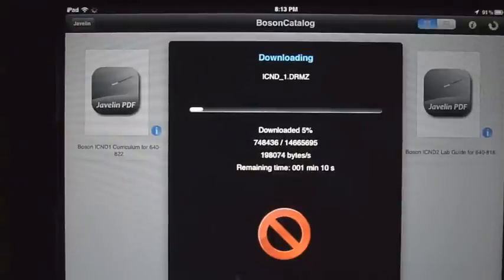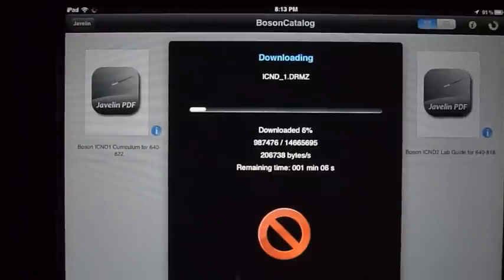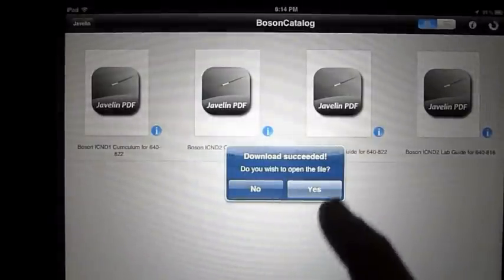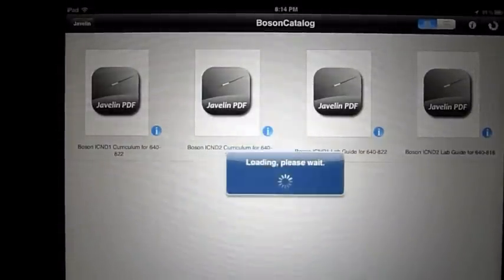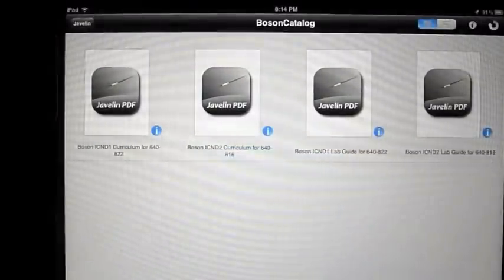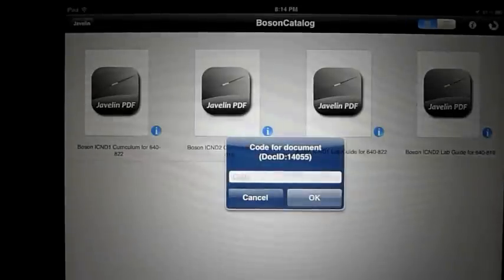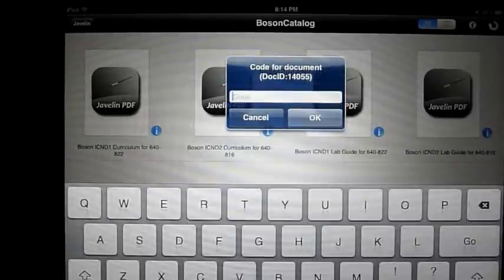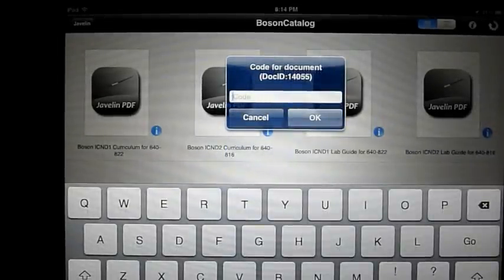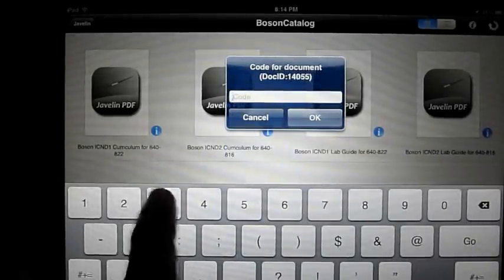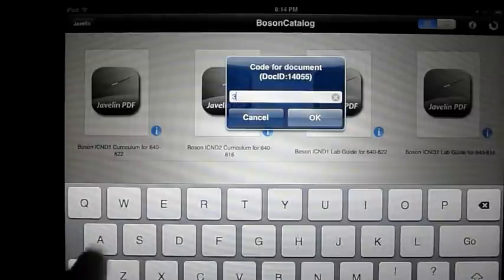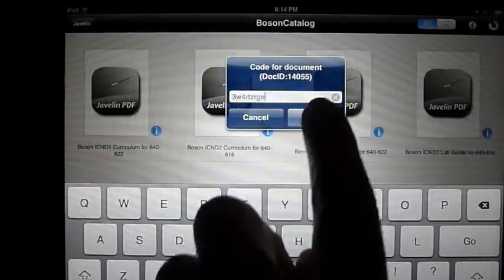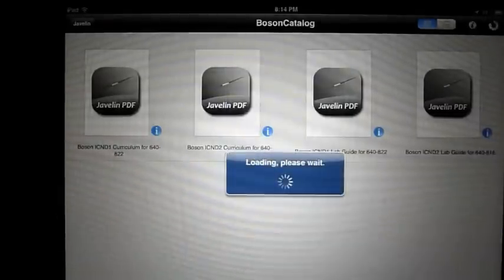When the download is complete, you'll be prompted for your authorization code. Go ahead and type in or paste in the authorization code, and you'll see that the document will open and you can manipulate this document using standard iPad gestures.